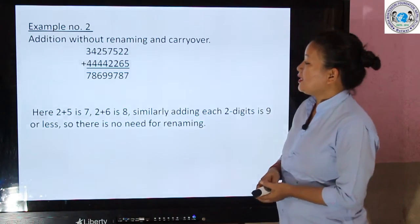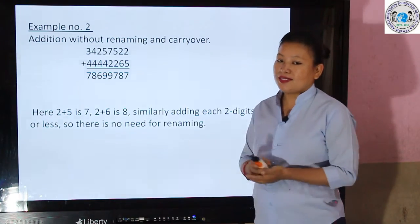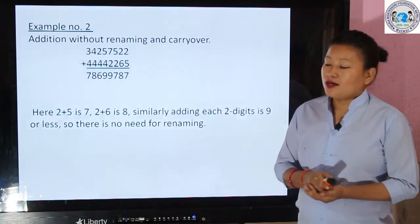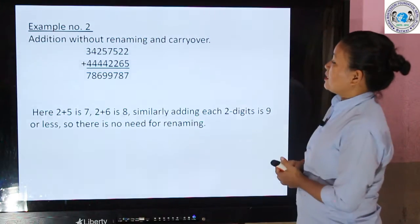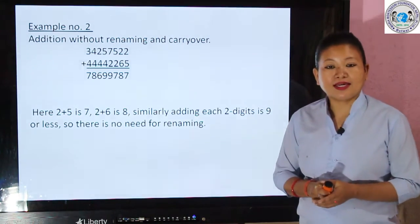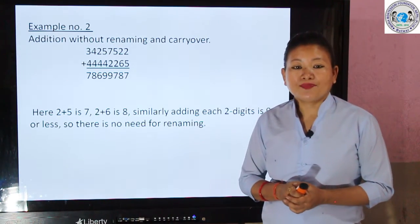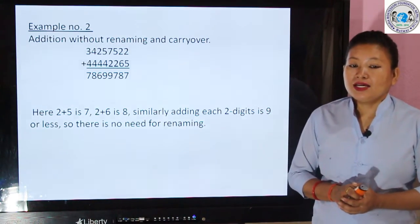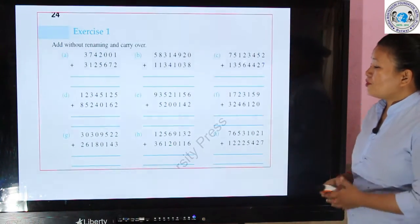First, if you add the ones column — 5 and 2 — you will get 7. If you add the tens column — 6 and 2 — you will get 8. Similarly, if you add each digit of each column, you will get 9 or less than 9, so you do not need to do renaming here.